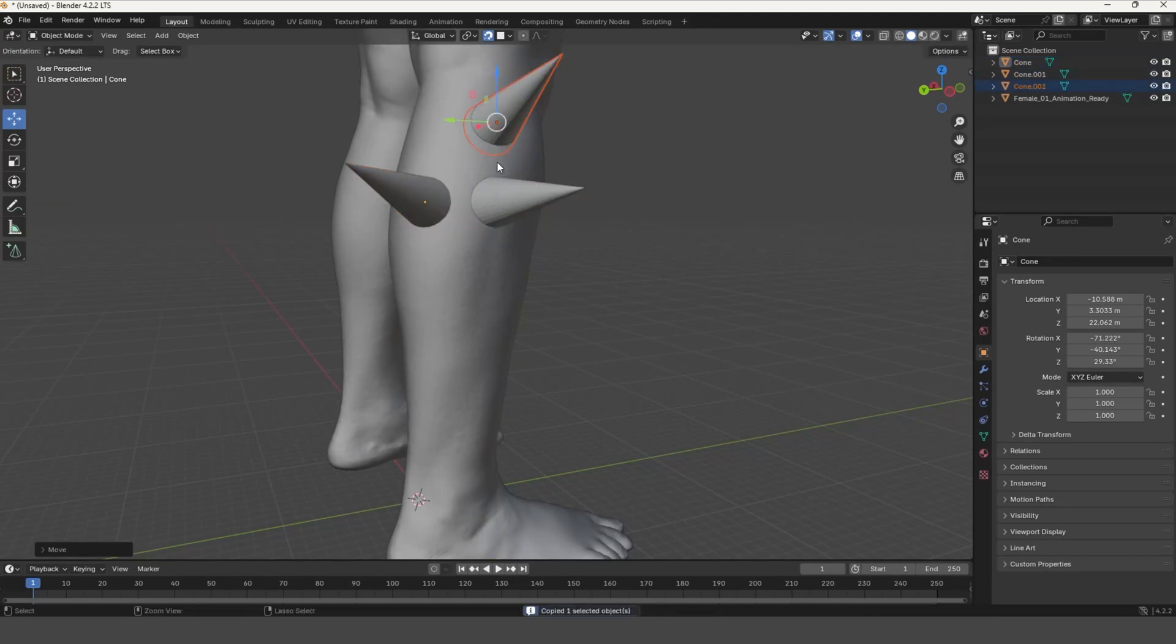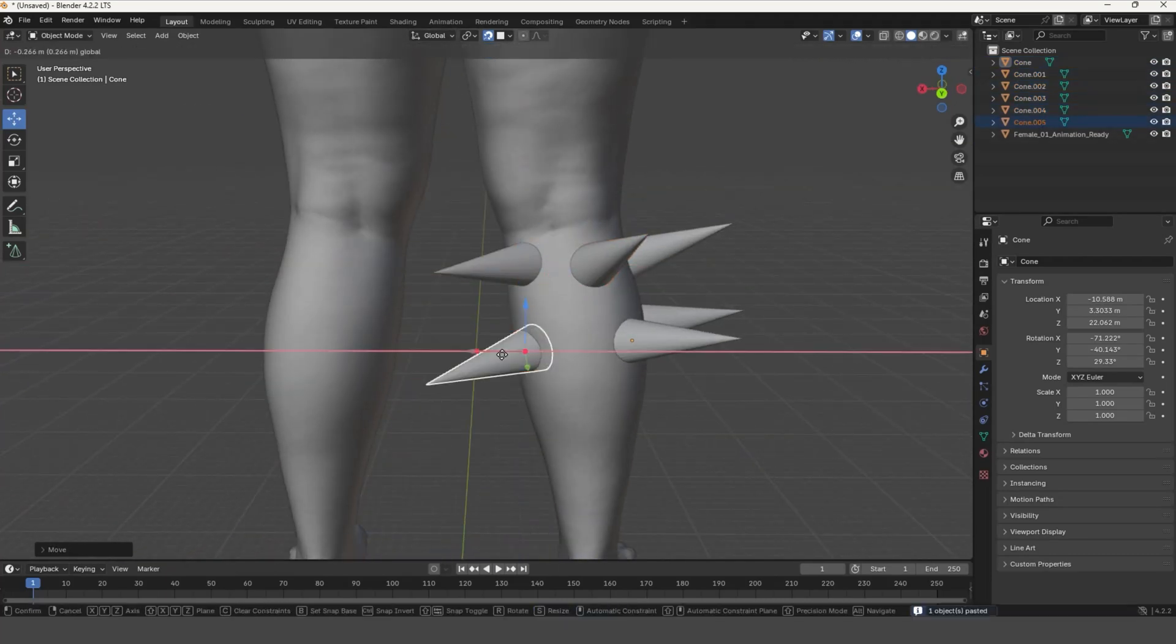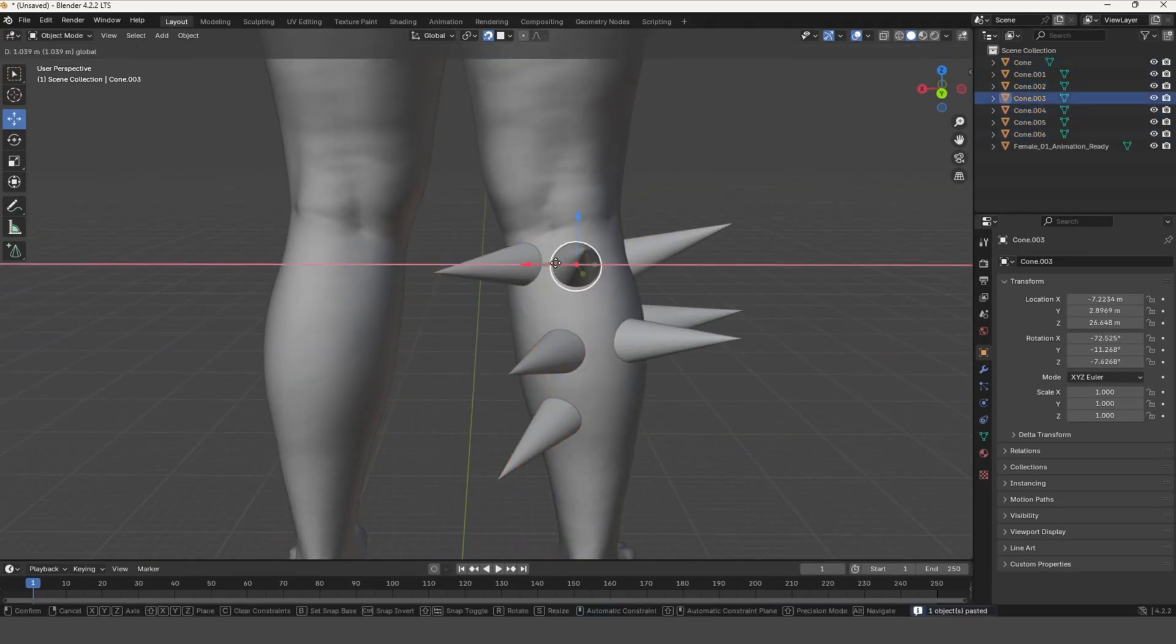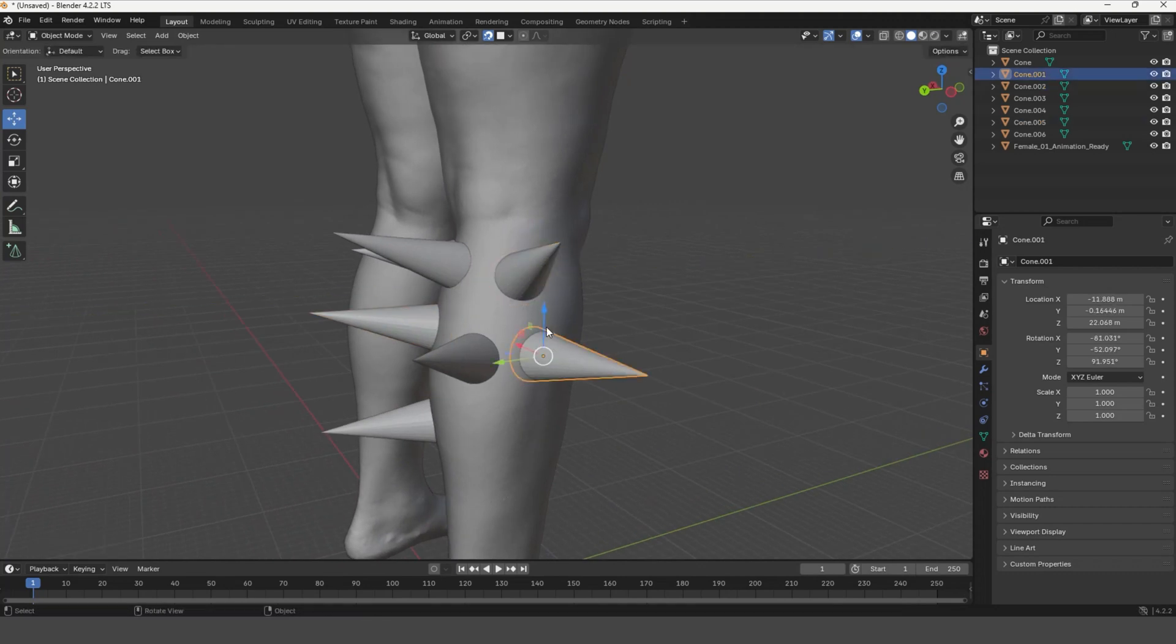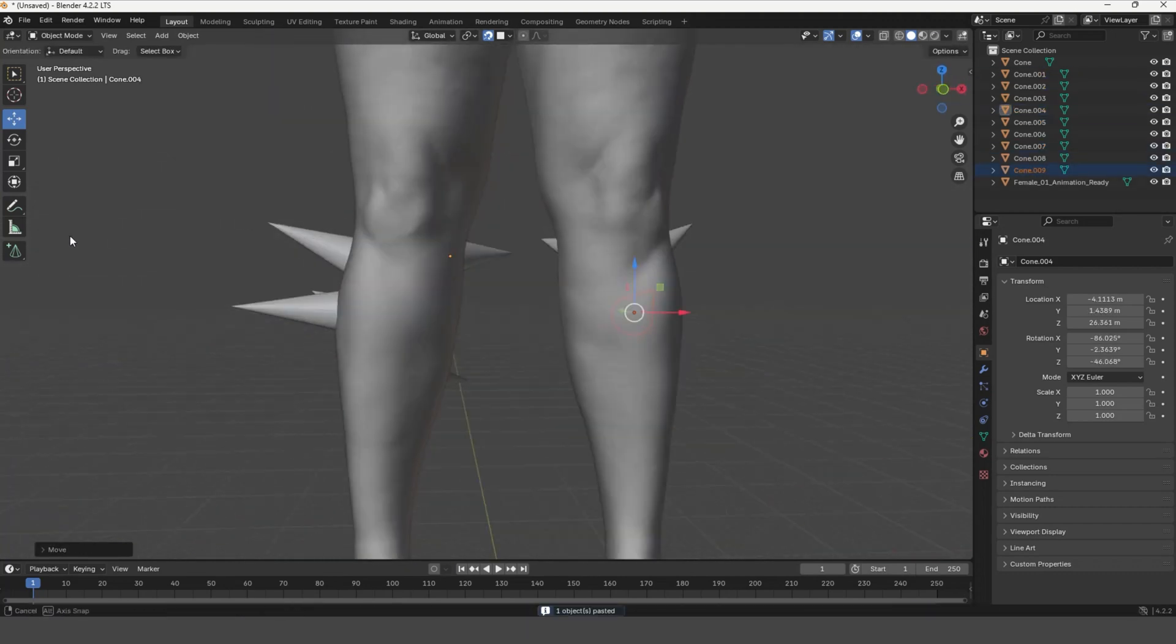If you want to align one object on another object in Blender, don't do it manually. It is not optimal. Instead, do the following.